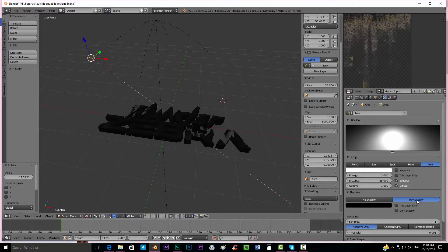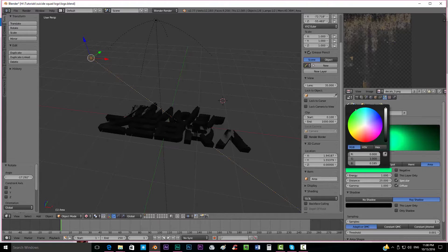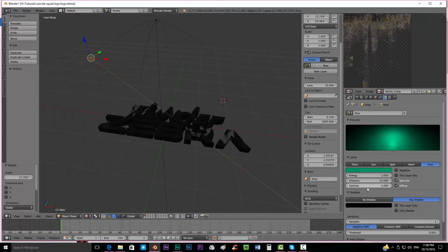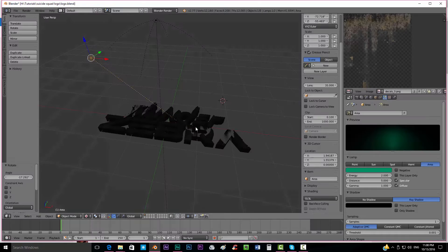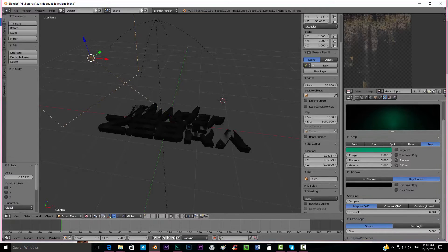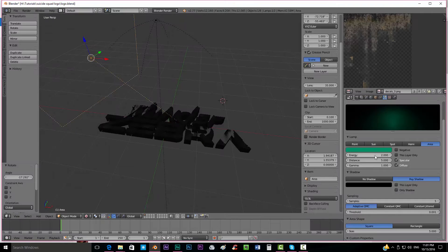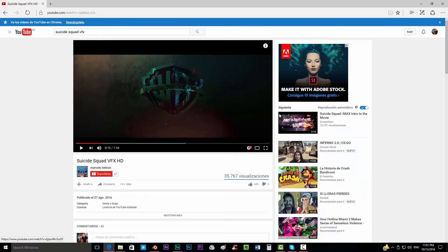First of all we're going to enable Ray Shadow so that this lamp creates an actual shadow of the letters. We're going to get that green tone - a little bit darker, looks more or less like this. We're going to put the distance to five, the energy to two. We press F12 and we can see it's still too bright, so we're going to put the size to five, maybe three, and the samples to five so that it diffuses the shadow - maybe even bigger at five. We have a nice diffused shadow.